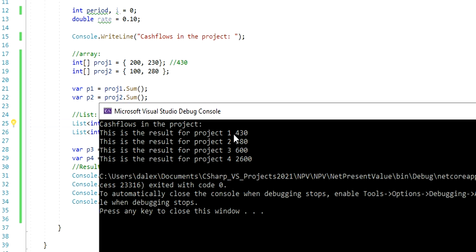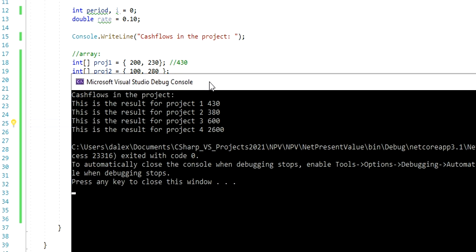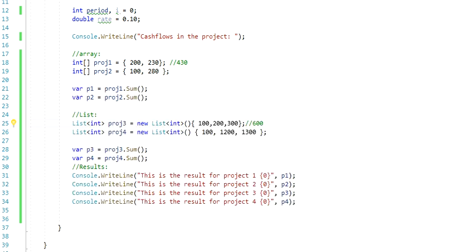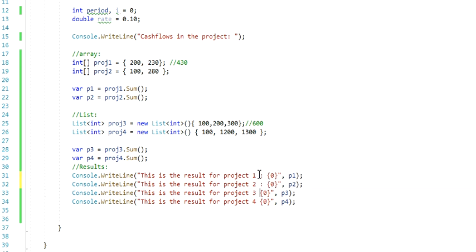I would like to add maybe a dash here or maybe a colon, because it looks like you get confused between the numbers. So let's just do that right now. Let's just add this colon here. Perfect.